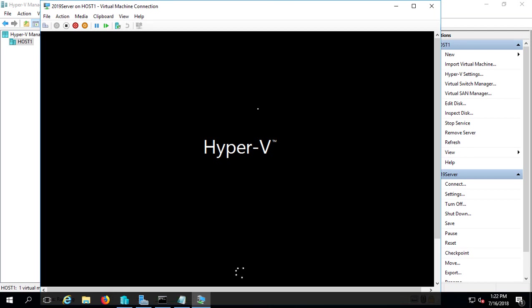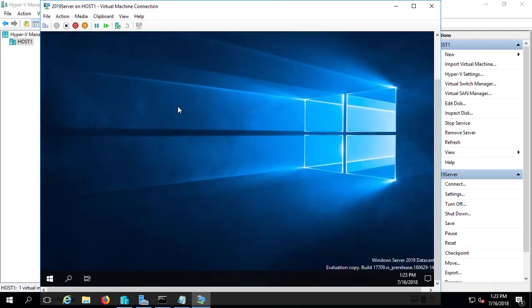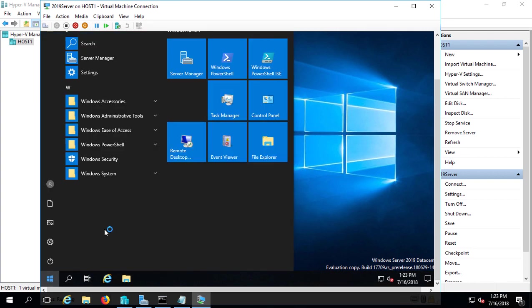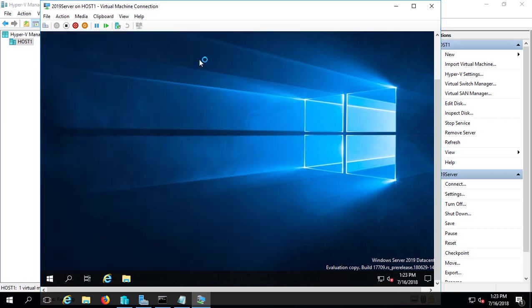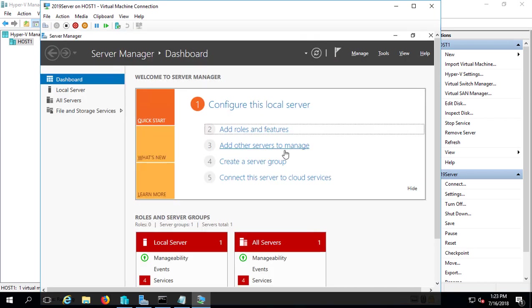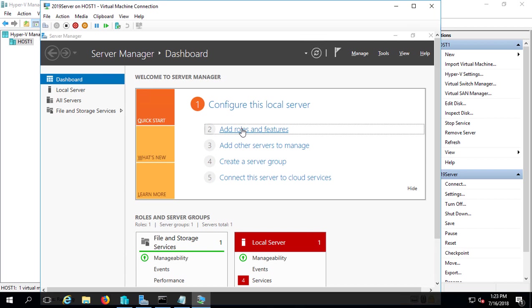We're in our 2019 virtual machine, and we want to make sure the Server Manager opens up. So we can go to the Start menu and click on Server Manager. Now that Server Manager is open, let's go ahead and click on Add Roles and Features.